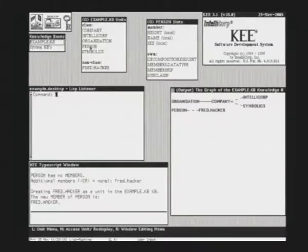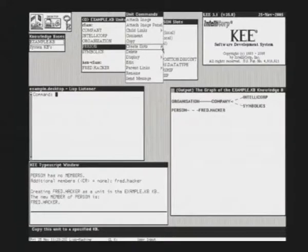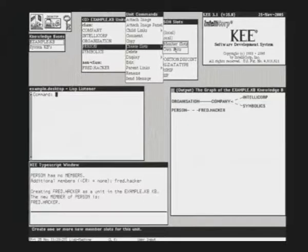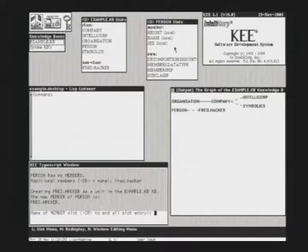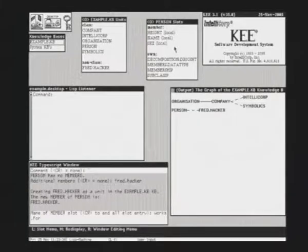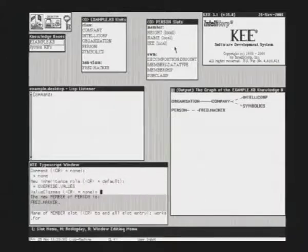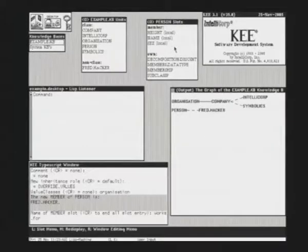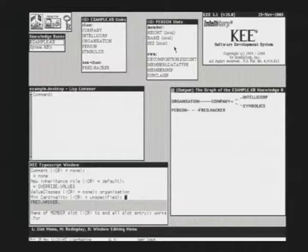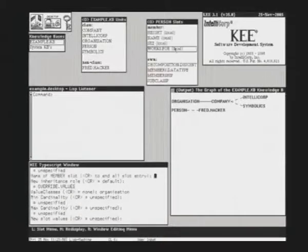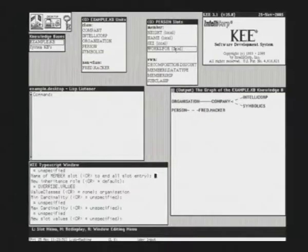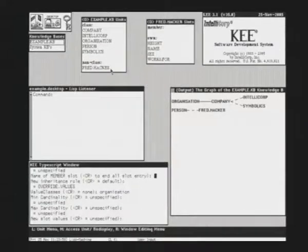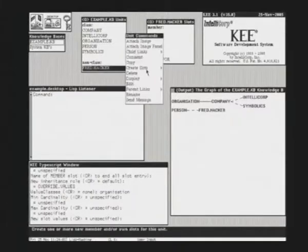The person unit. We are adding another slot to the person, a member slot. Each instance will get the slot: works for. We say value class is organization. We added a slot to a class, and all these objects will inherit the slot automatically. You can change and remove and add slots as you want.